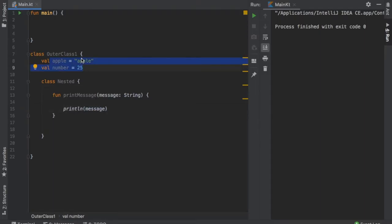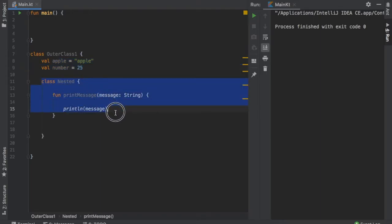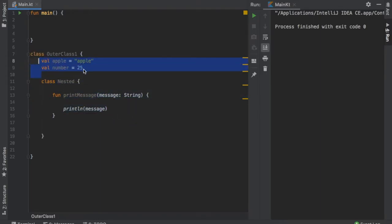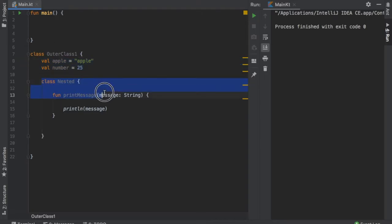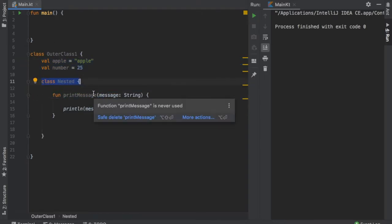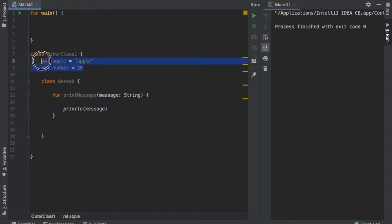And there are a few things you need to note about this nested class. The first thing being that you cannot access the values and the members outside of this nested class. So this class nested does not inherit from anything and it cannot use any of these.